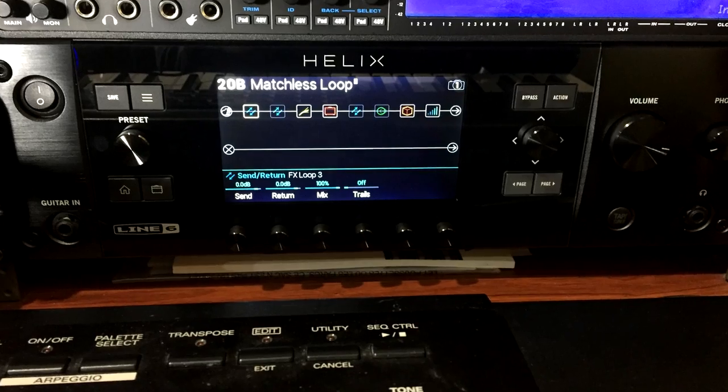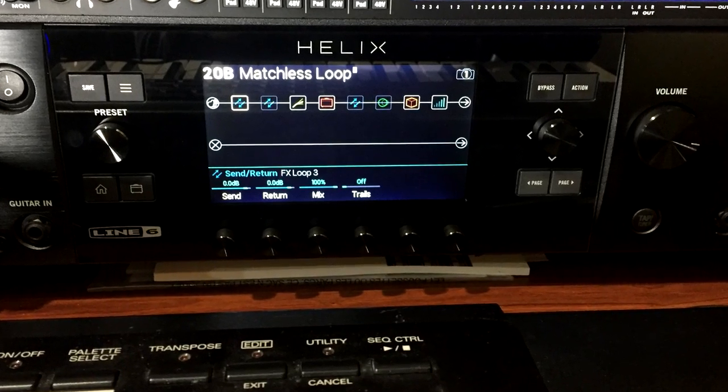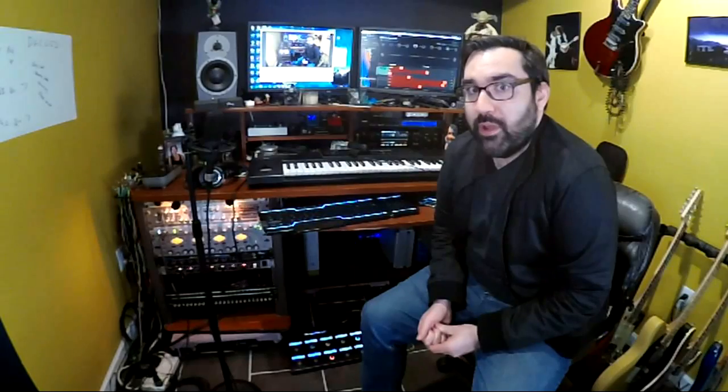Some of you may have seen my previous videos where I talk about the Line 6 Helix floor pedal version and you can see one of those right here. But this is the rack. Now a few of my friends have been asking me why did you switch, why did you get rid of the floor unit? I didn't get rid of it, I got both and that might seem like overkill but now that I have both of them, it's awesome.